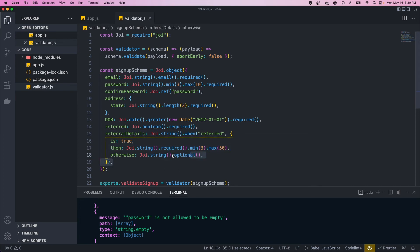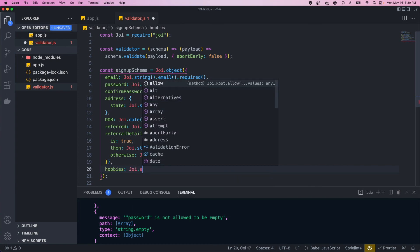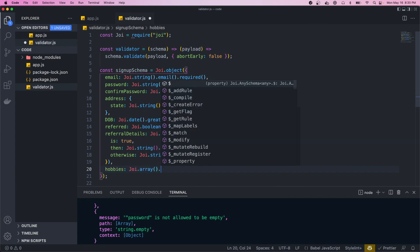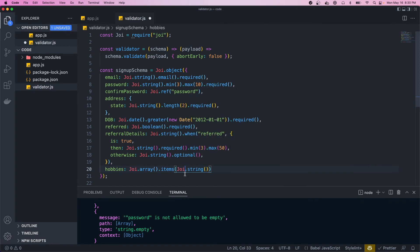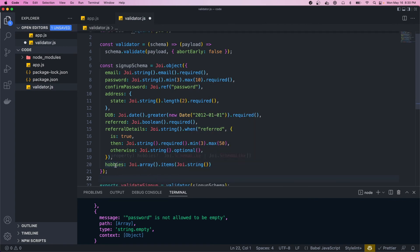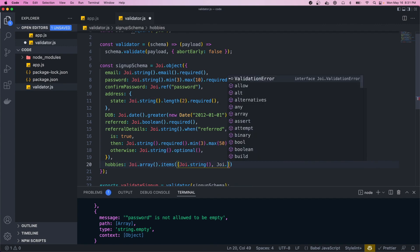Next let's add hobbies as a Joi array. We call the array method and then the items method, which takes an array of Joi types or just one type if there's only one. We pass in joy.string(), so this tells Joi that hobbies should be an array of strings only — no booleans or objects. If we wanted to allow numbers we could also pass in joy.number().